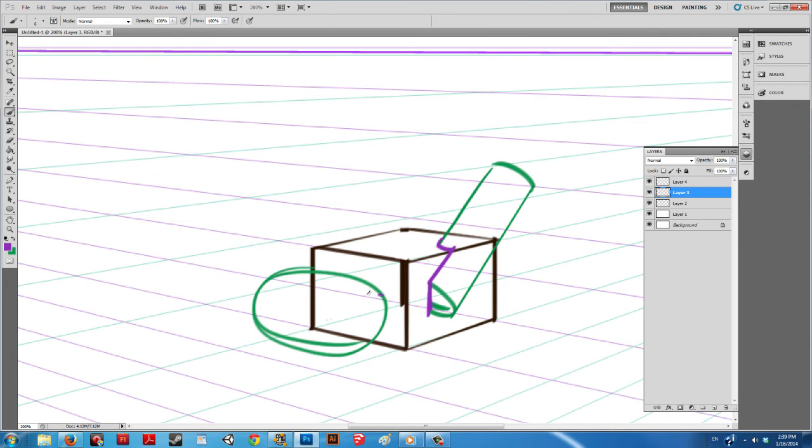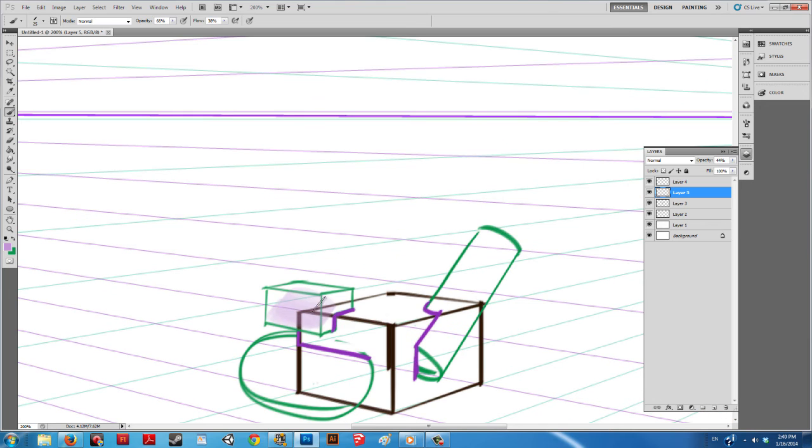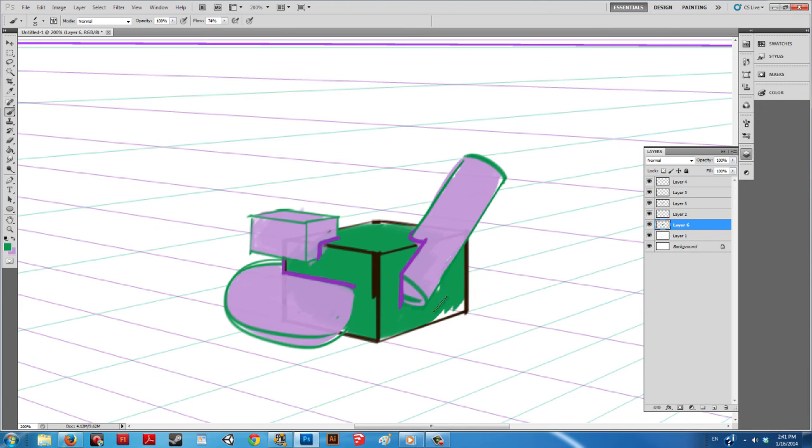When you have the edges spelled out, filling the objects with a color can help clarify the spatial locations of these objects.